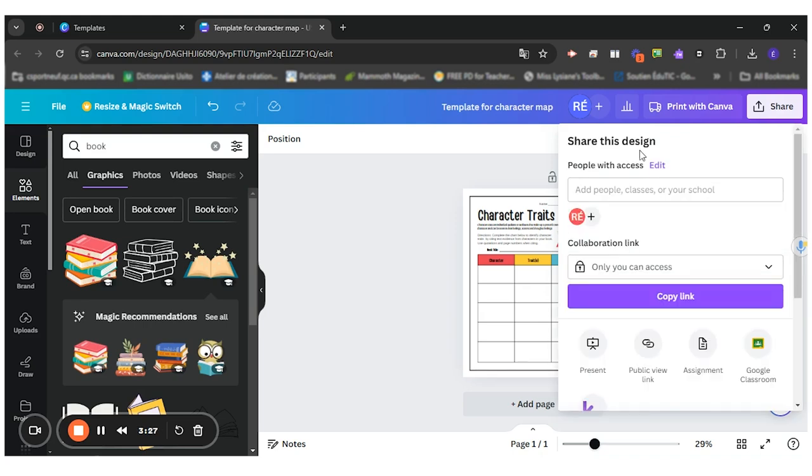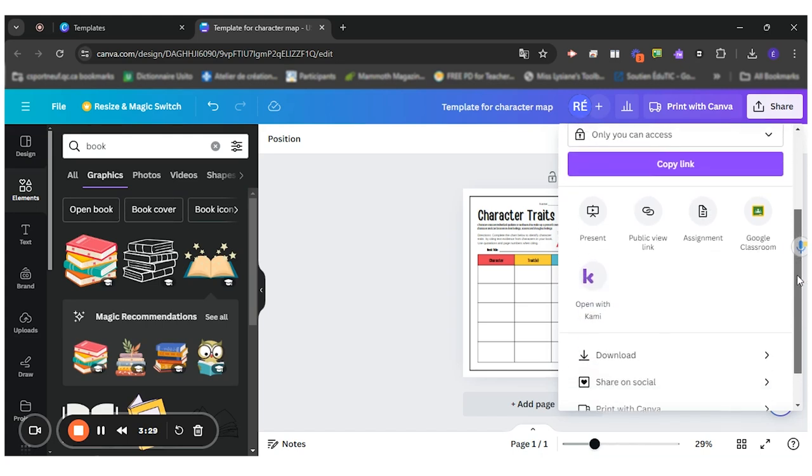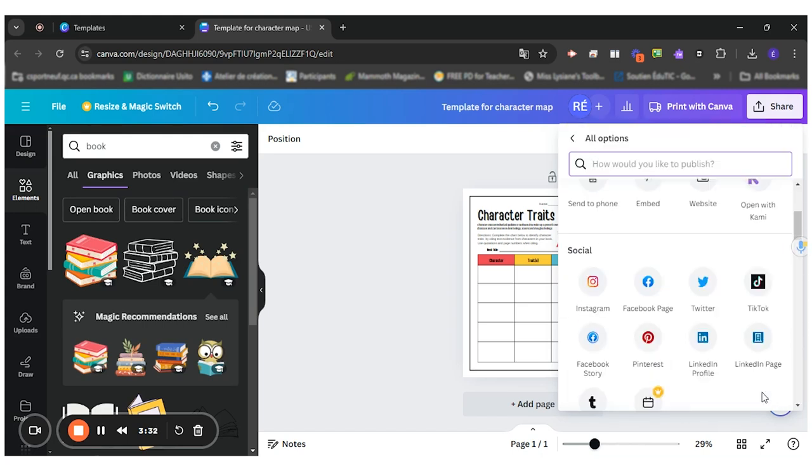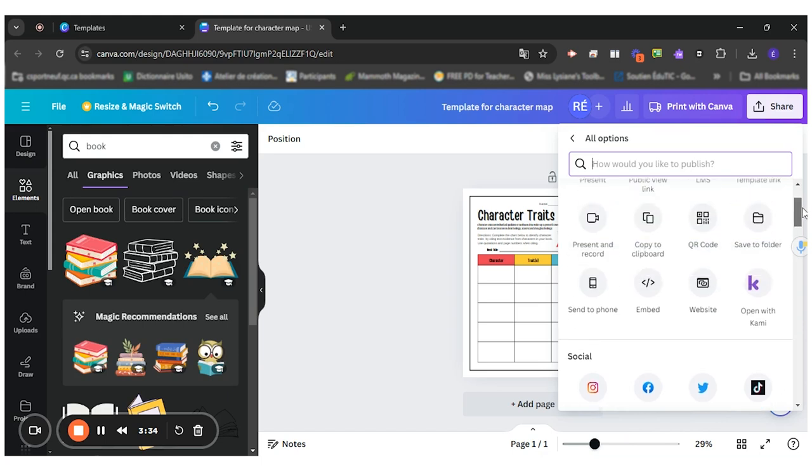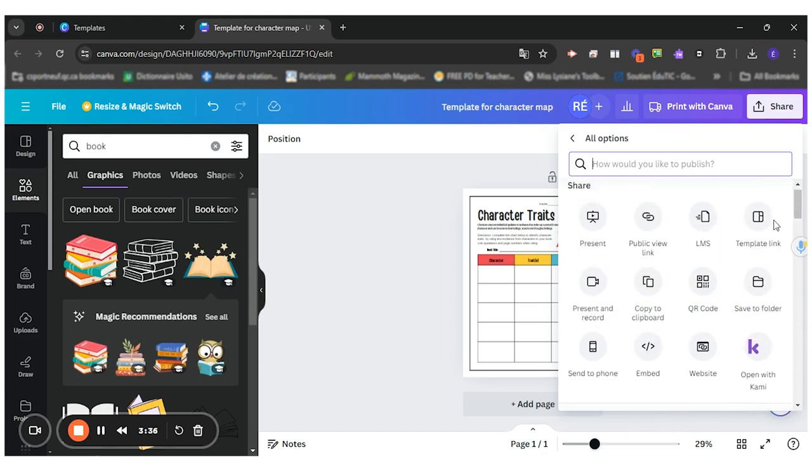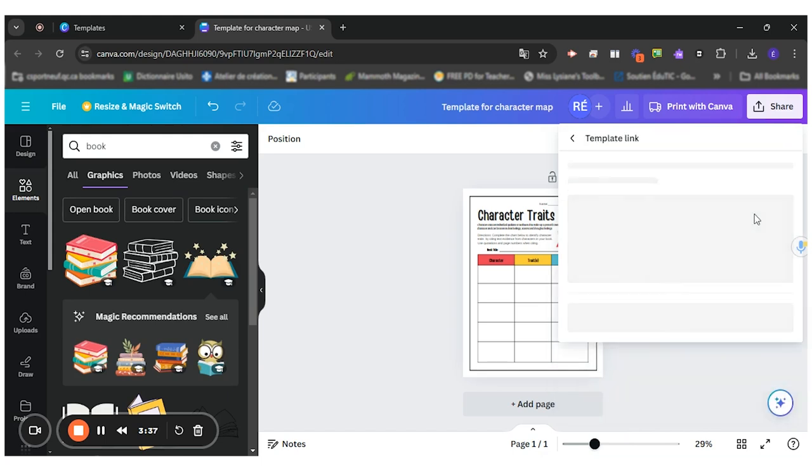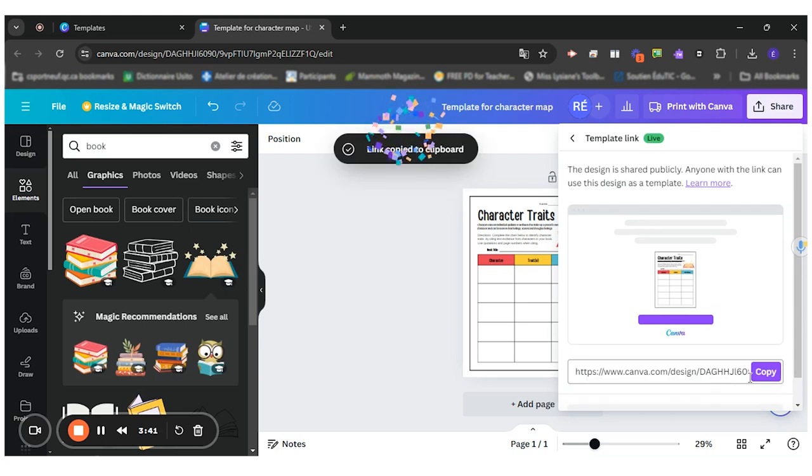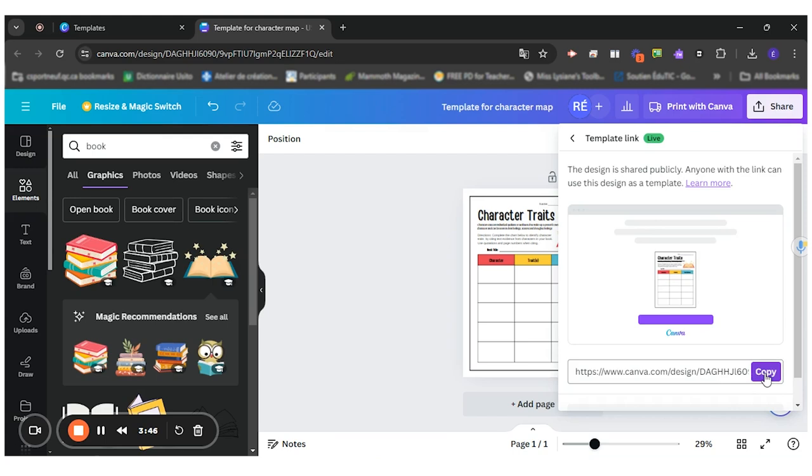Another interesting way to share this, if you click on more at the bottom here, more, and you scroll up, you can click on template link, just like so, create template link, and you can copy that. It will create a template link for your students to use to fill out the design that you've created for them.